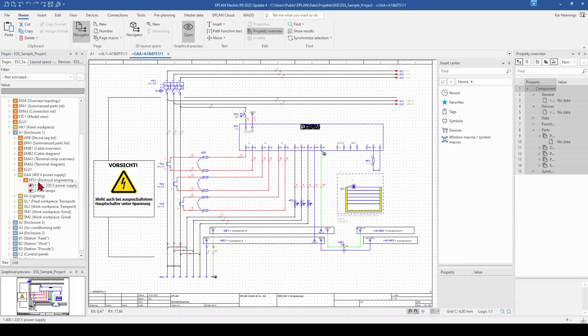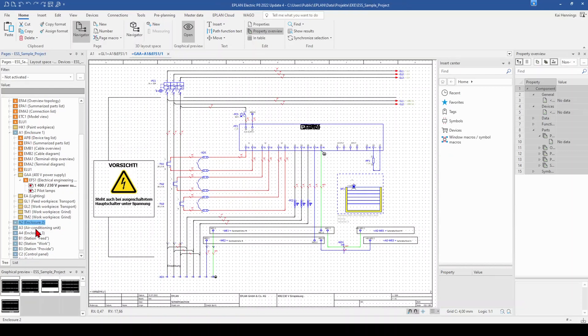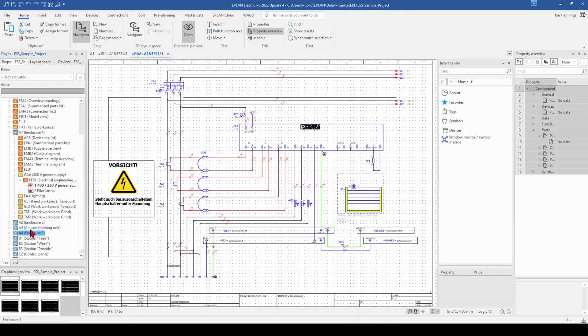And now you have all the pages from A1 behind each other. Then comes the next cabinet, the next cabinet and the next cabinet.